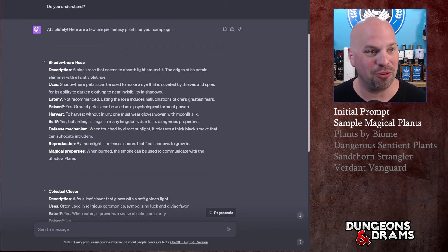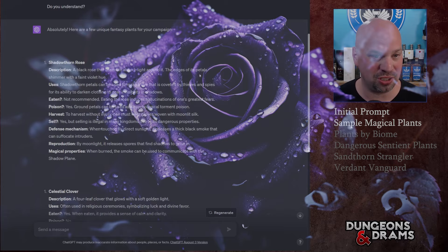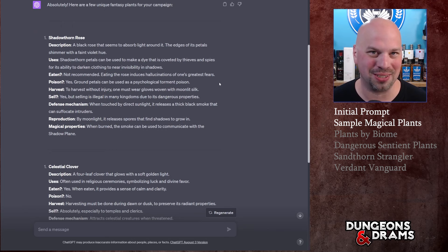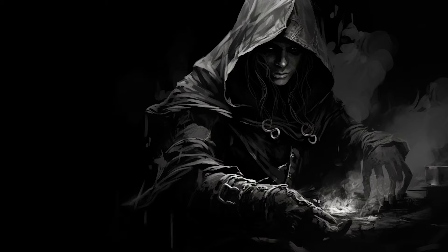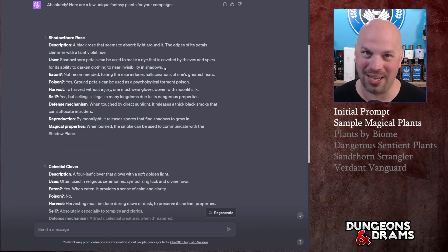First is the Shadow Thorn Rose - it's a black rose that seems to absorb light around it. The edges of its petals shimmer with a faint violet hue. That sounds pretty cool, sounds kind of like a Black Lotus like the Magic card. Uses: Shadow Thorn petals can be used to make a dye that is coveted by thieves and spies for its ability to darken clothing to near invisibility in shadows. That's pretty cool.